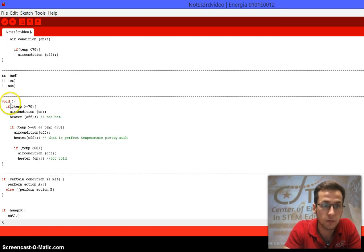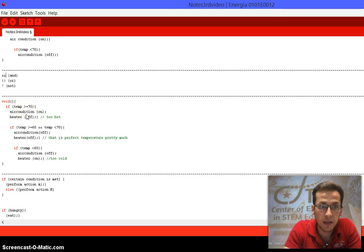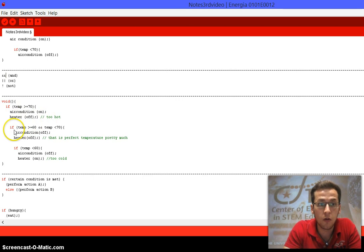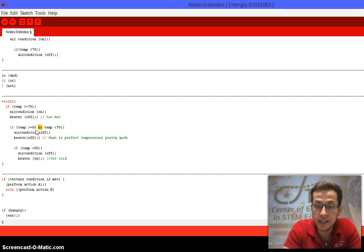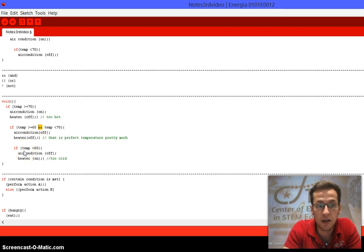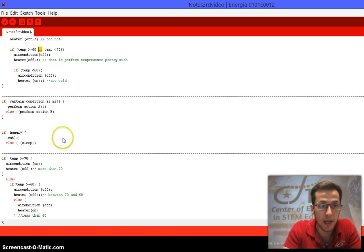Here's an example using multiple conditions. Void, open bracket — if temperature is greater than or equal to 70: air conditioner on, heater off. Then if temperature is greater than or equal to 60 AND temperature is less than 70 — meaning it must be between 60 and 70 to satisfy both conditions — air conditioner off, heater off. If temperature is less than 60: air conditioner off, heater on.